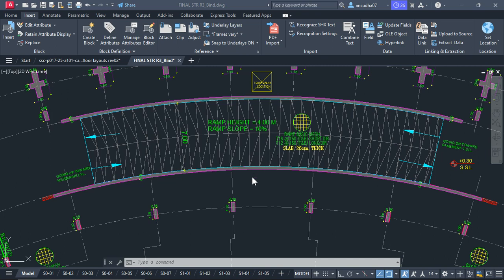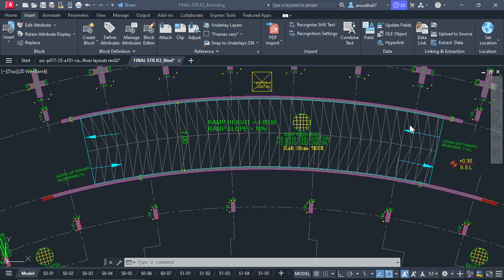There are two ramps: one is going downward towards the basement and the other one is going up towards the mezzanine level. Here we calculate the ramp which is going downward.